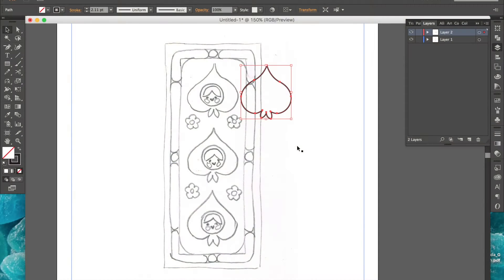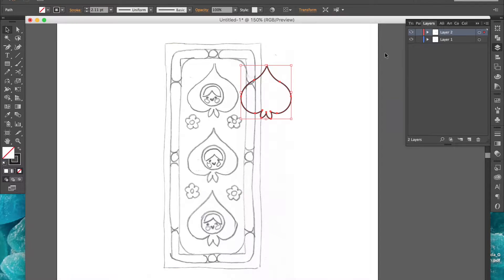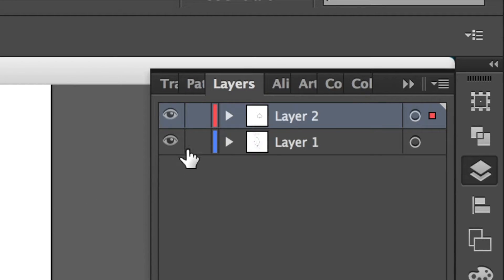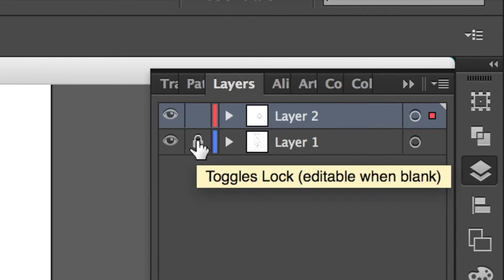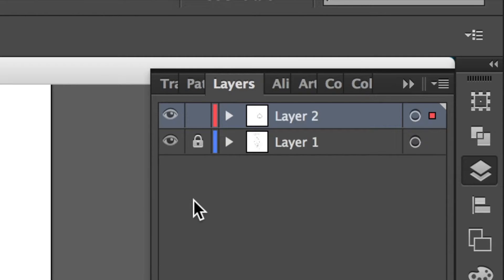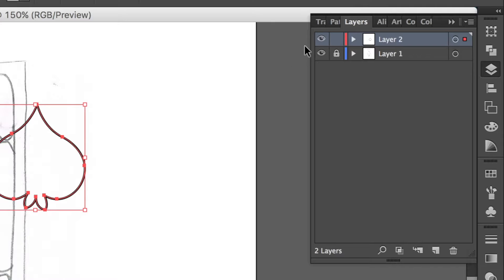To start this final demo, I've already imported the last shape I created in part two of this three-part series. First, I'm going to lock my sketch layer and hide the shape I've already created so I can use it later.